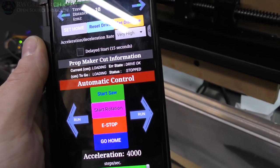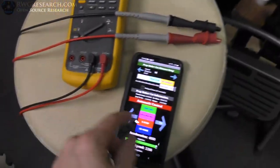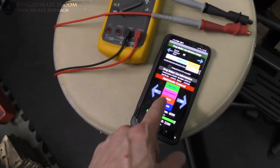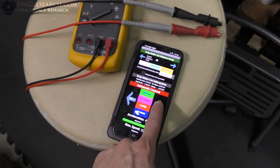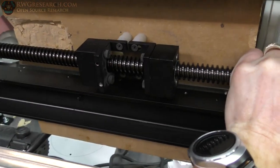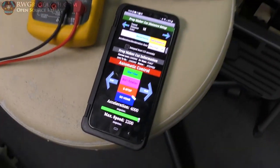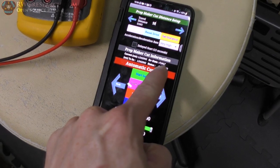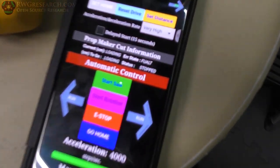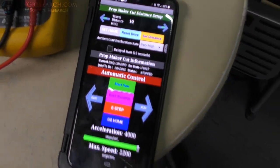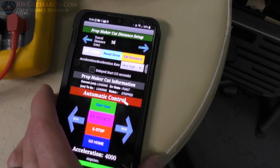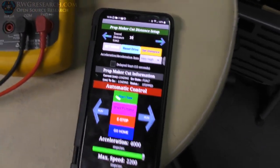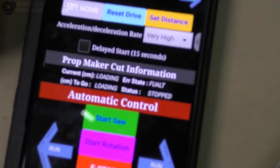It says drive is okay right there—drive okay. So what I'm gonna do is run it, and I'm going to actually hold this so the drive actually faults. Boom! Drive fault, error state, drive faulted.